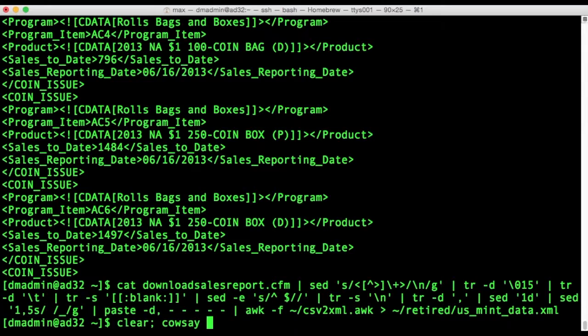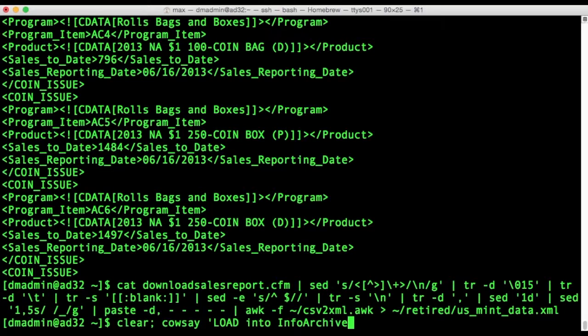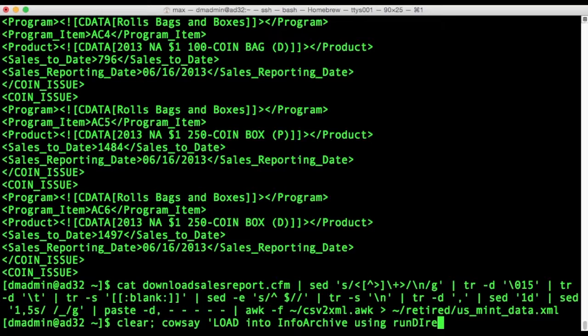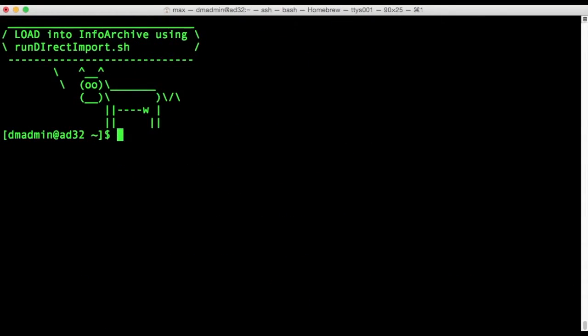And now we get to the last operation, the load operation and we'll be loading into InfoArchive using a command line tool for loading XML into the XML database called run direct import.sh. This is a standard tool provided with XDB.